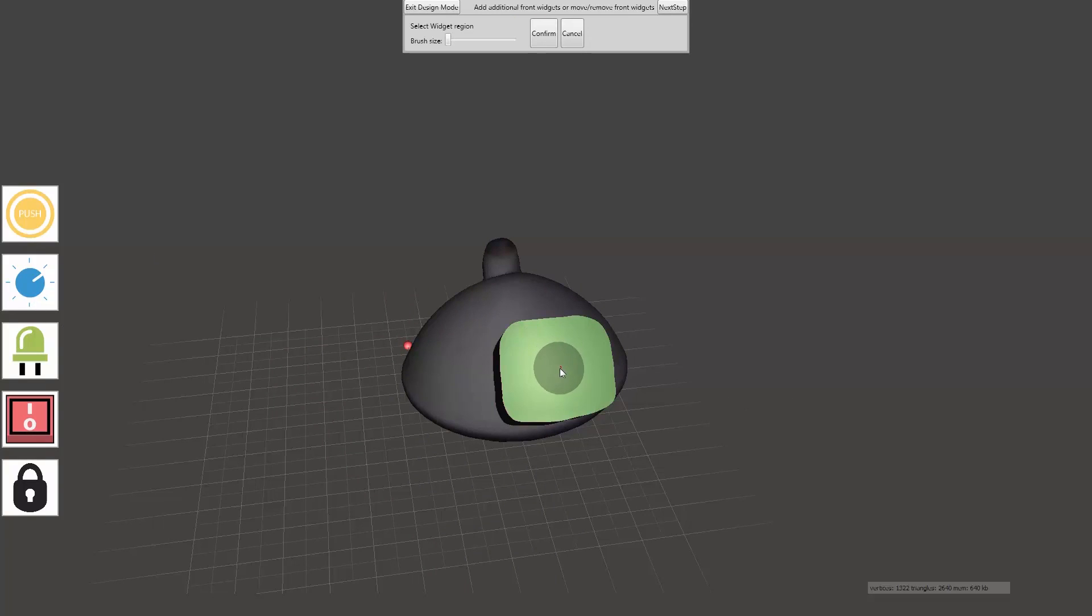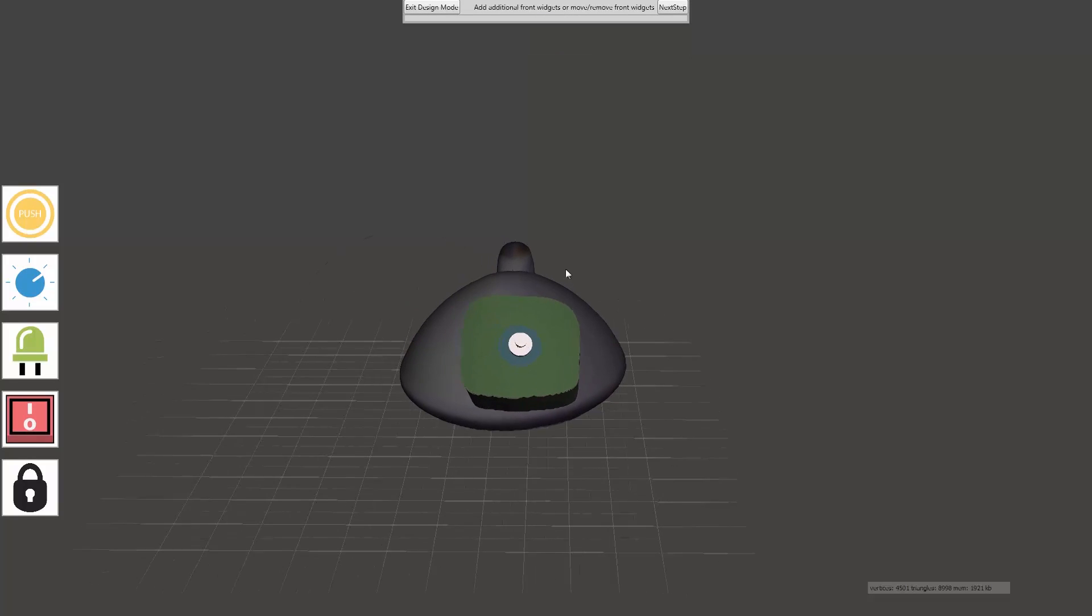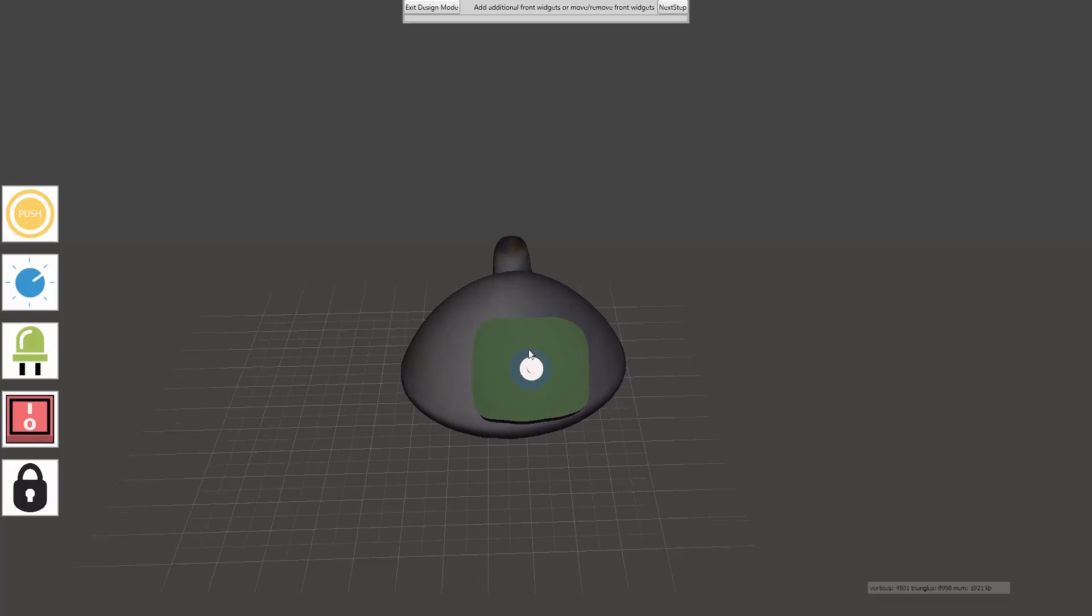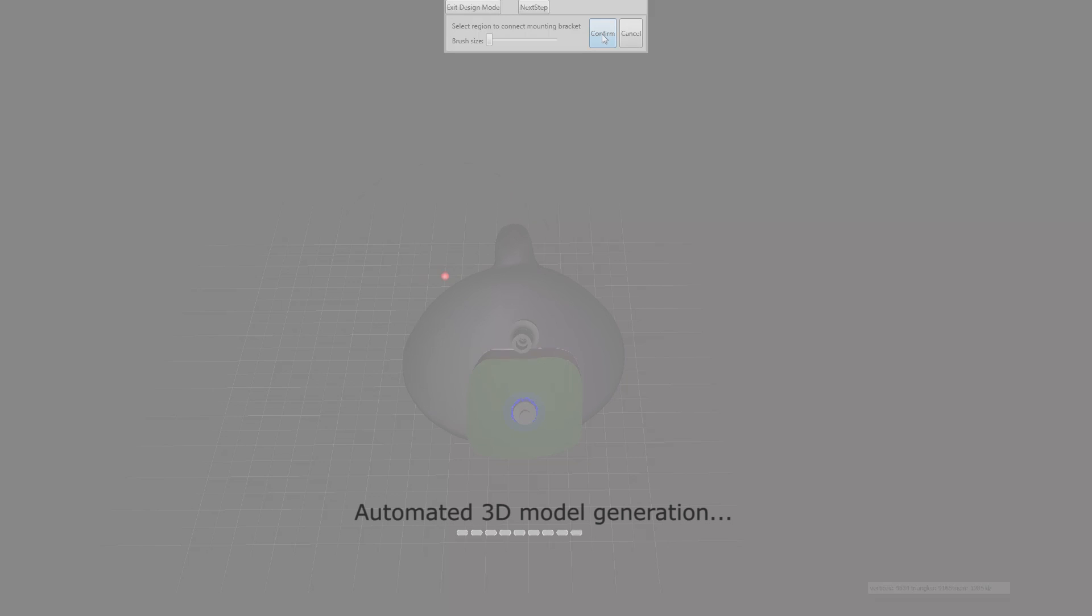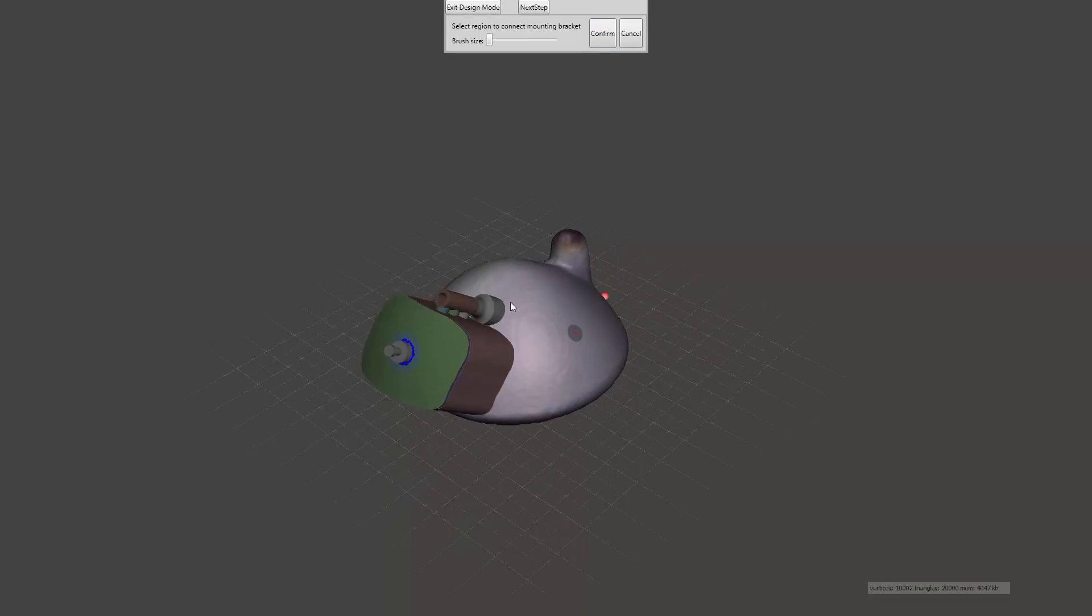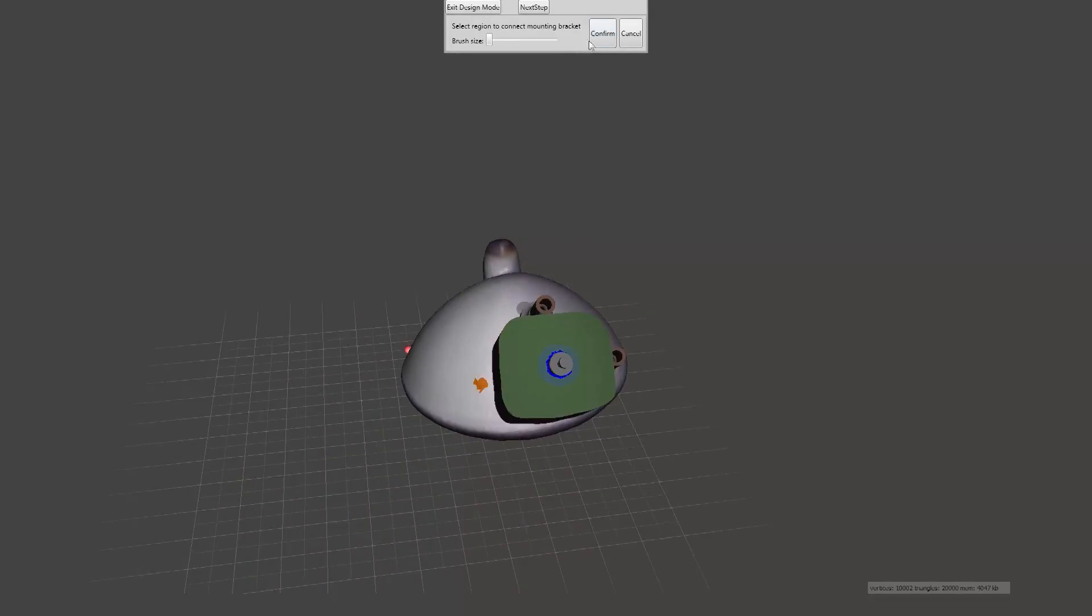The user can design new interface elements on top of the 3D print. In this case, a push button was added to make the lamp easier to operate by elderly people. Finally, the user specifies the preferred location of the mounting brackets.